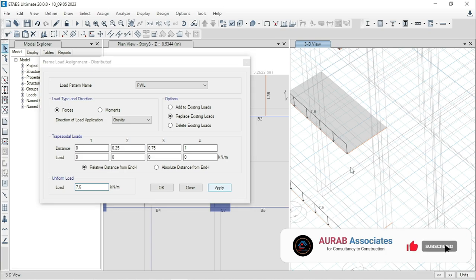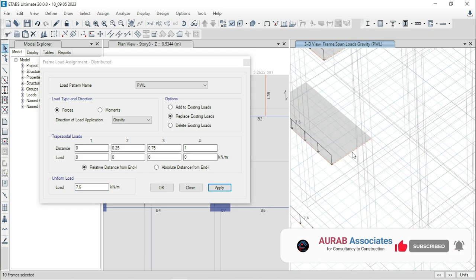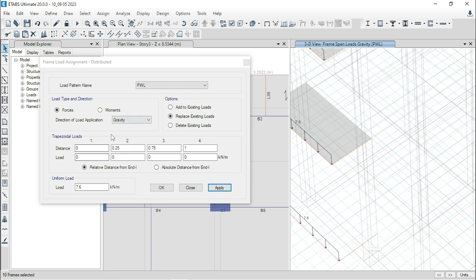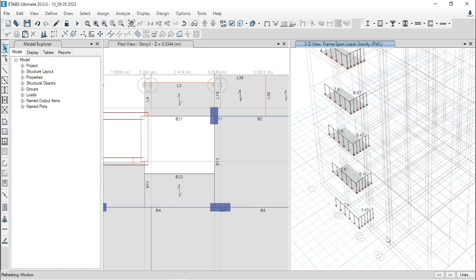Then, PWL 7.6 kilonewton per meter. We are applying. Similarly, select this beam and apply PWL 8.47 kilonewton per meter and apply.